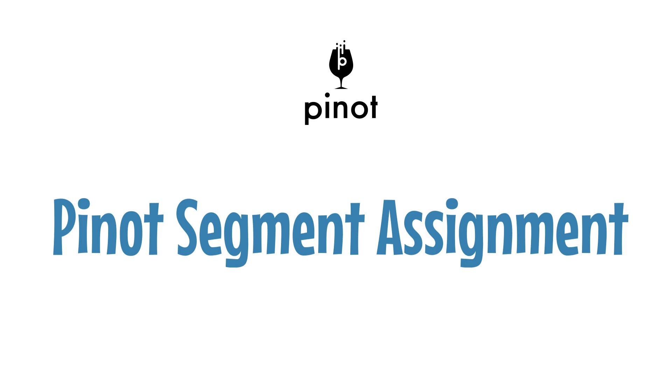Hi, welcome to the video on Pinot Segment Assignment. My name is Neha Pawar and I'll be your host for this video where we'll learn how segment assignment works in Apache Pinot, mainly focusing on offline tables. We will look at all the actions that happen behind the scenes from the time a Pinot segment is uploaded right until it's ready to serve queries.